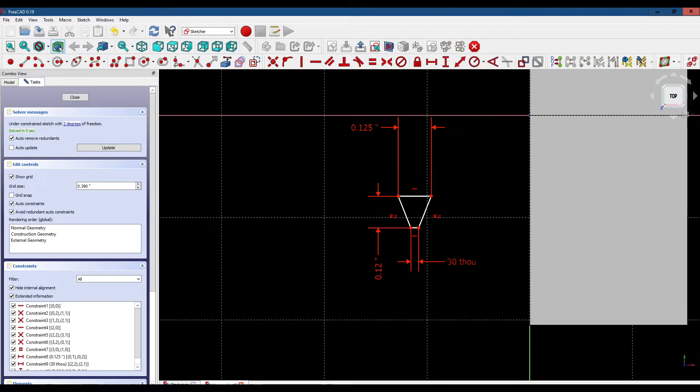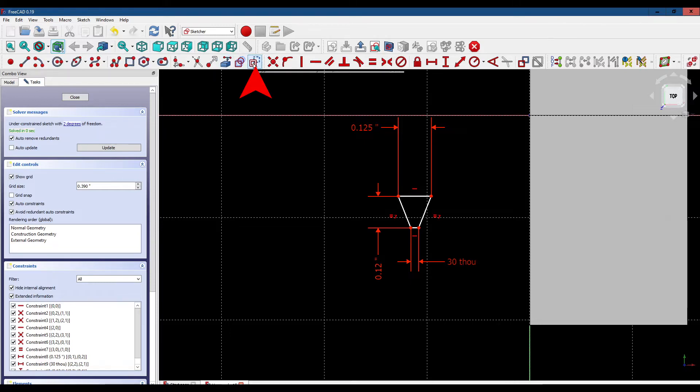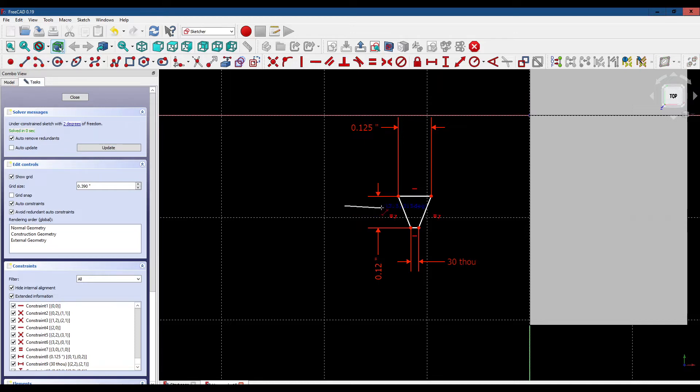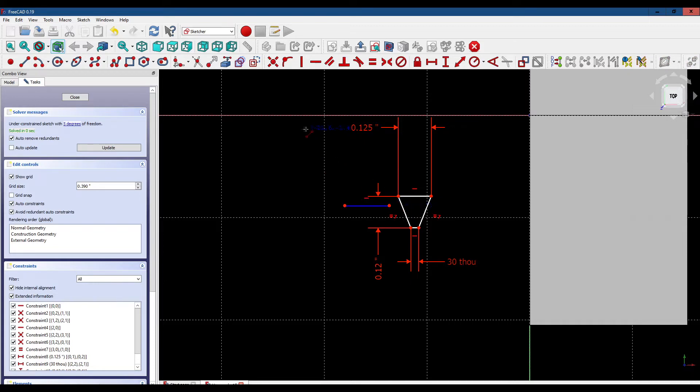Next we're going to position our thread cutter. To do that, we'll create a construction line. Remember, construction lines have no effect on the model—they're only used for reference. We'll get the line tool and create our horizontal reference line right here as a construction line. Note that it's blue to distinguish it from normal geometry.